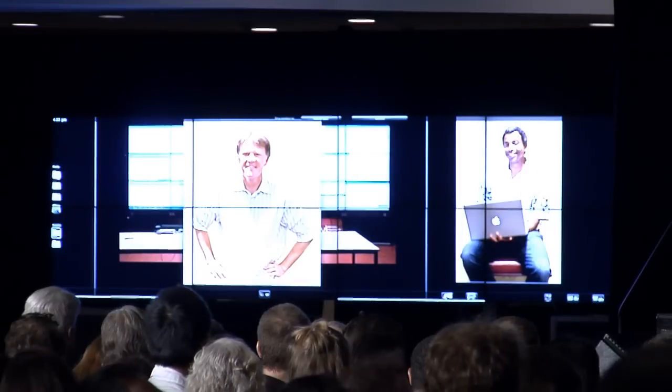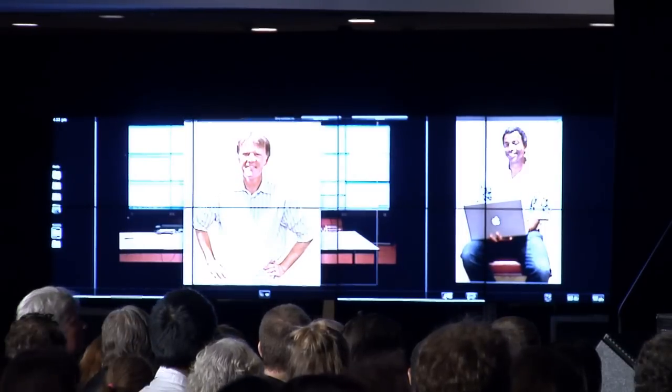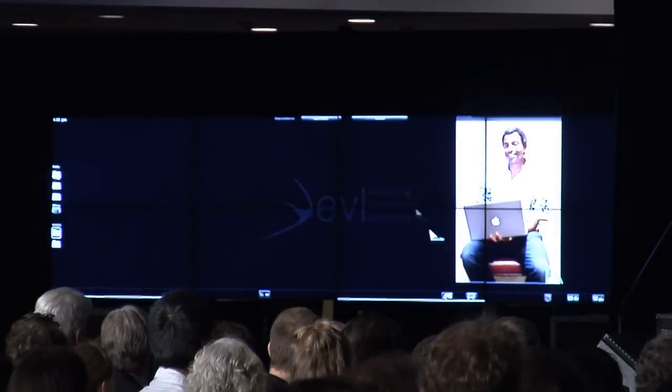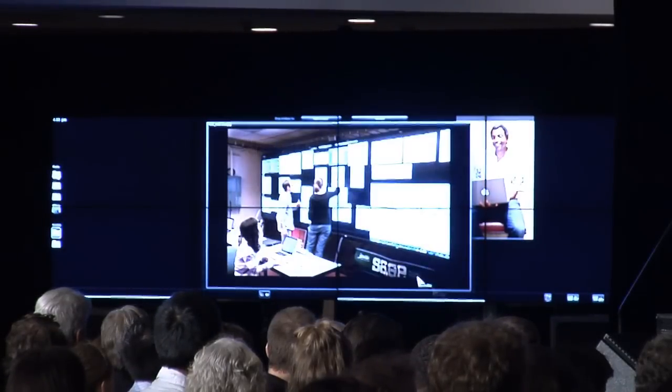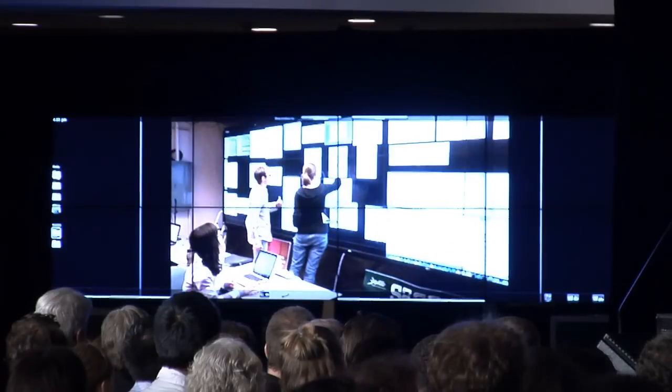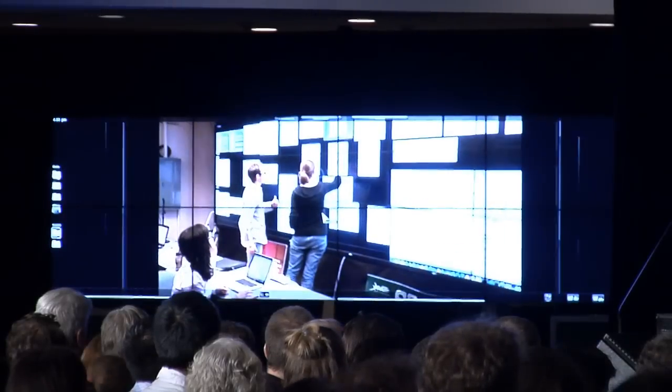We've really evolved from the age of the individual personal computer into what I think of as more of the group computer — the collaborative environment. These larger displays allow you to put a lot of information on the display at once and see it all together. It's like external memory, because we have so much data and so much stuff we're working with all the time. It's external memory, but it's also external cognition — as we move the documents and all the items around, it helps us make sense of what we're seeing.